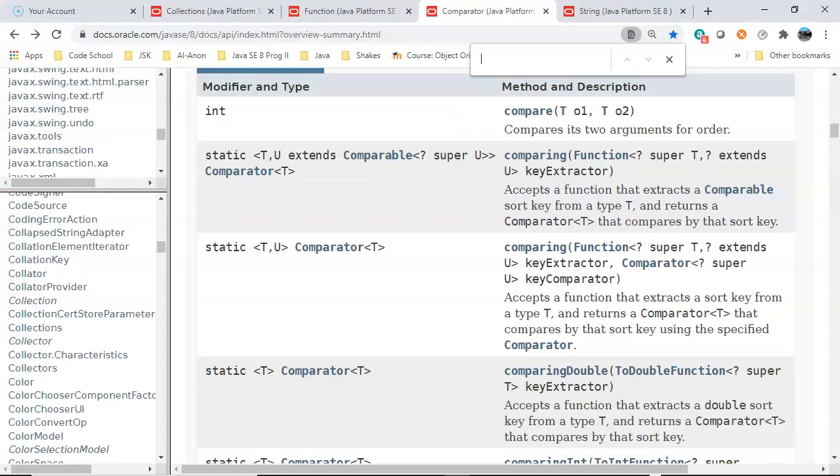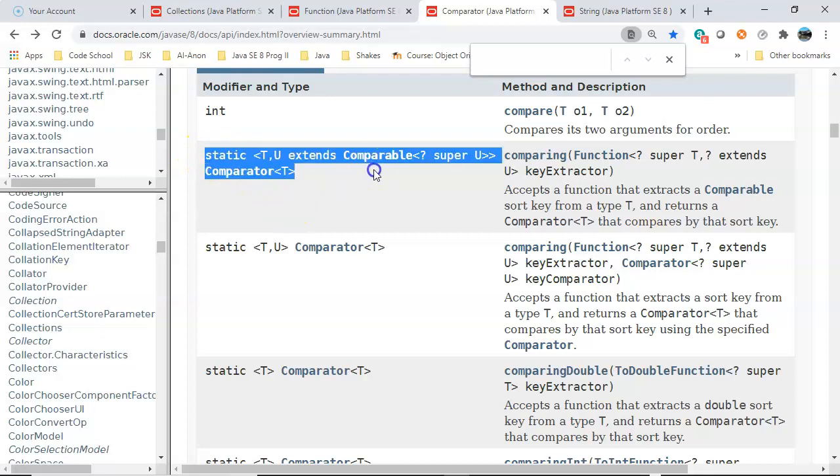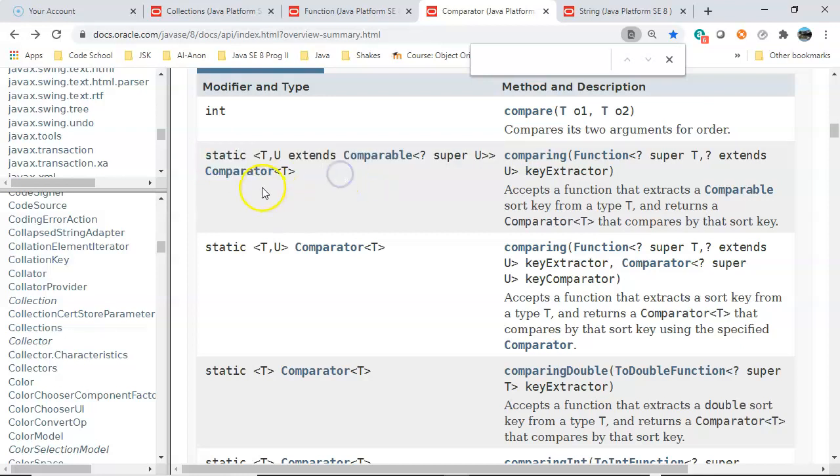Looking at the API for a minute, it can even be confusing to interpret the return type. But if you just do a select here, you notice that it doesn't go across, so it'll tell you there that this is your return type of Comparator.